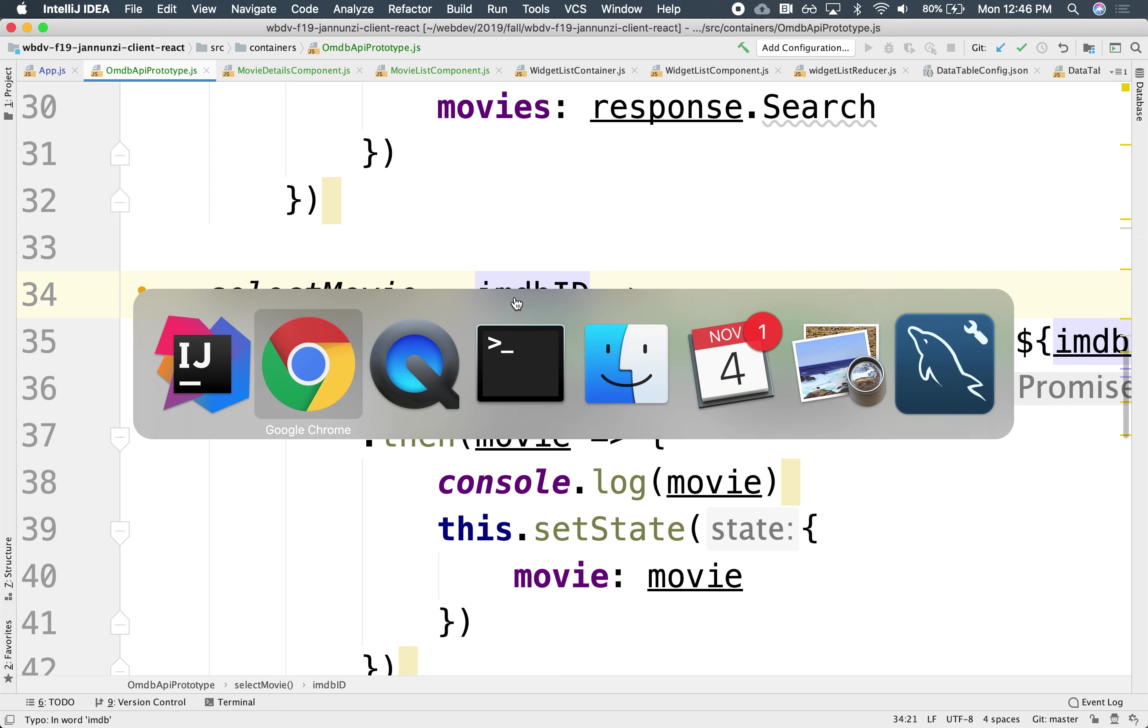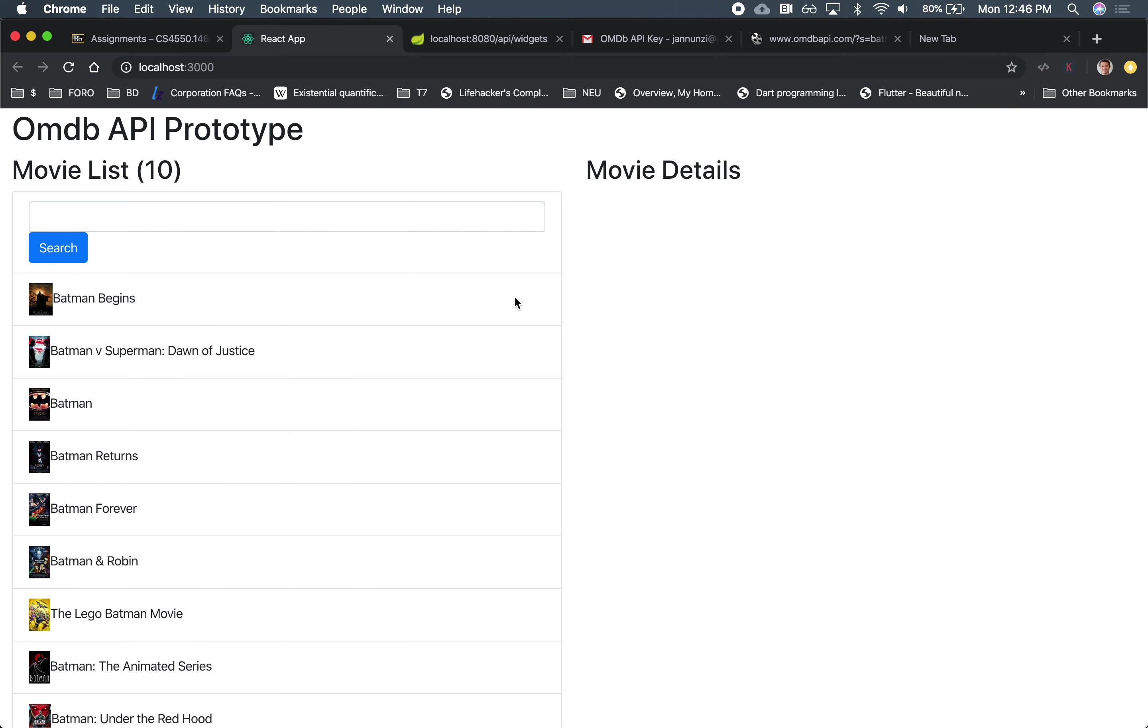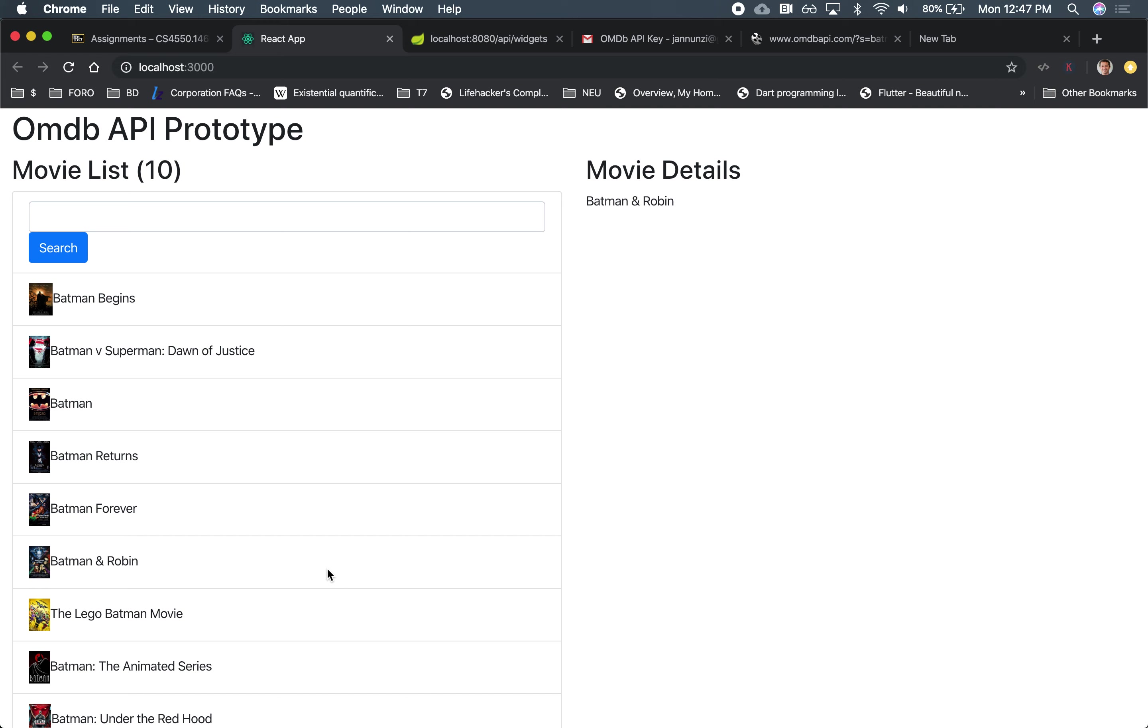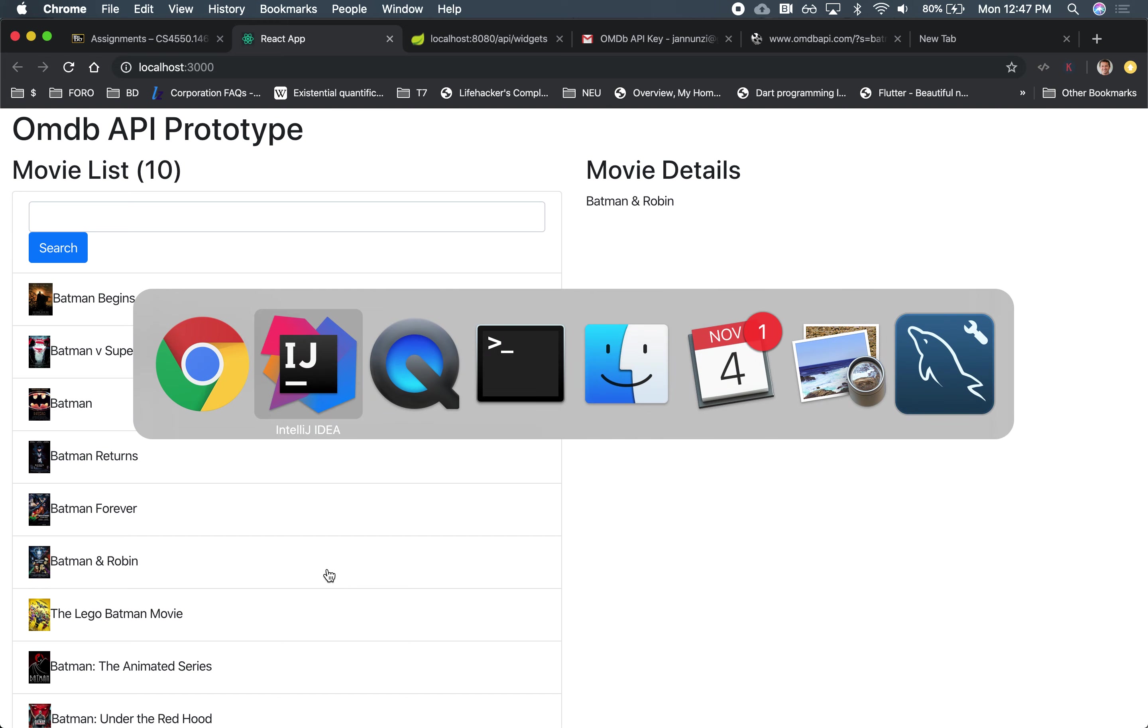So if we now go back, notice that if we click on Batman, indeed, Batman is displaying on the right-hand side. Batman, Batman Returns, Batman Forever. See that? It's passing the movie up to the container and then down to the component, as we search it from the server.